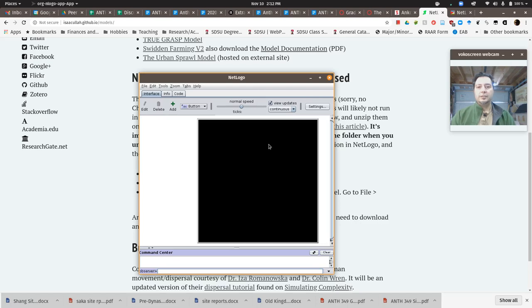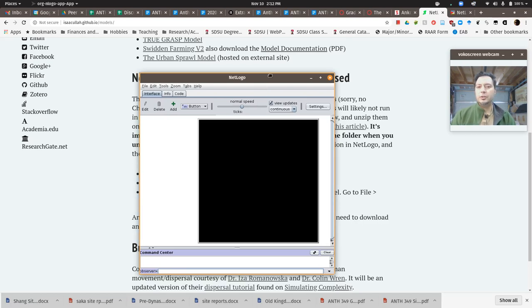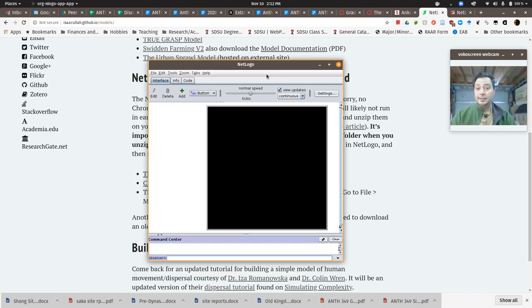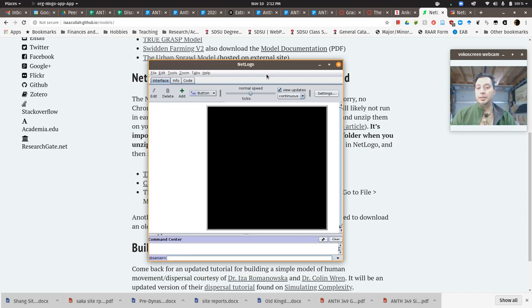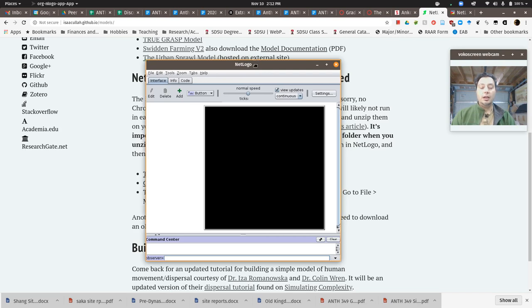All right, for this week's modeling activity we're going to focus on cities and a couple of models about urban growth. Now we haven't focused too much in this class on cities, but especially as we move into the future, cities are overwhelmingly where the majority of the Earth's population lives.